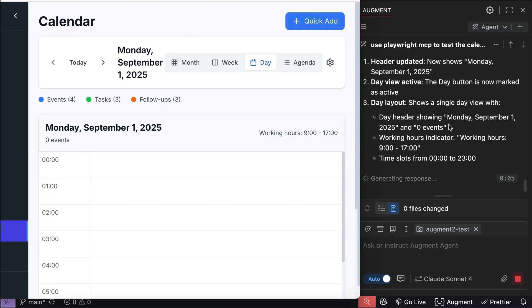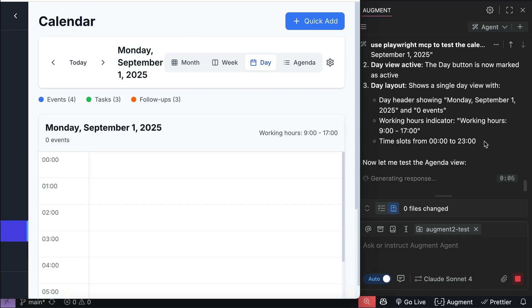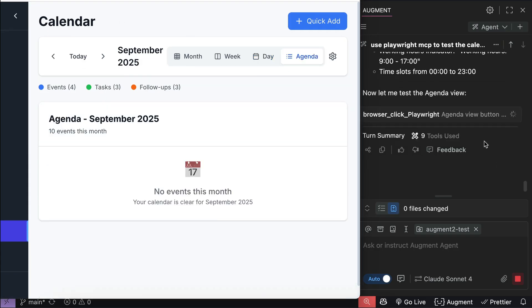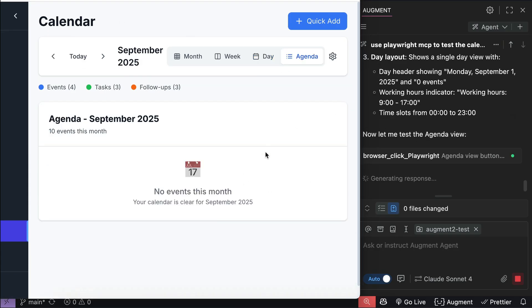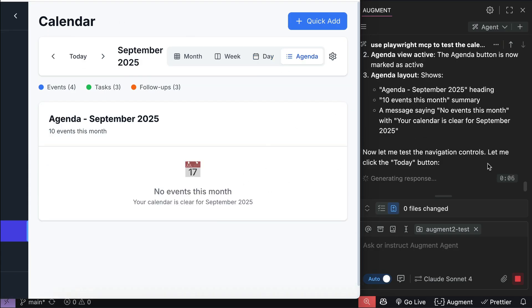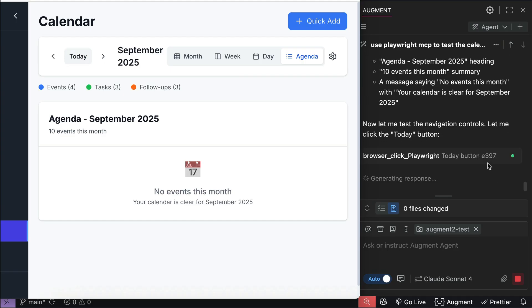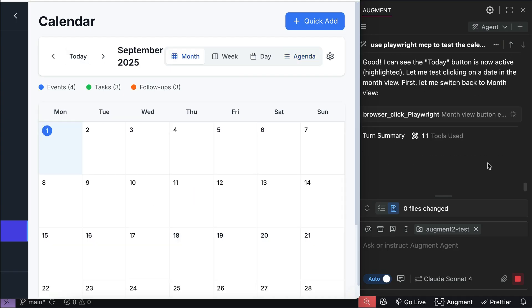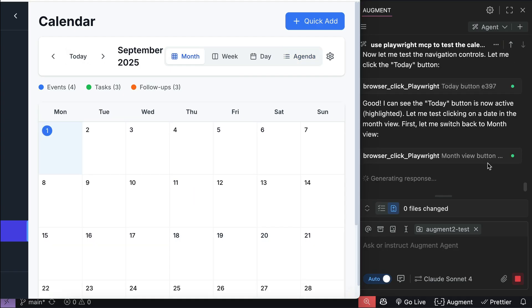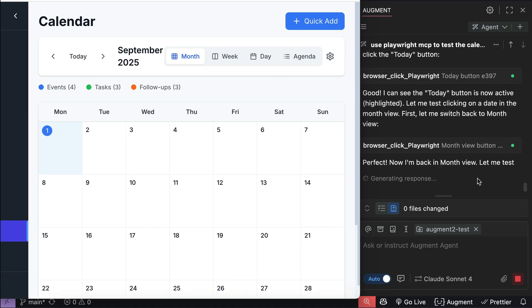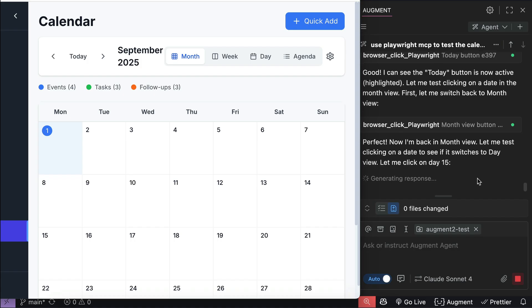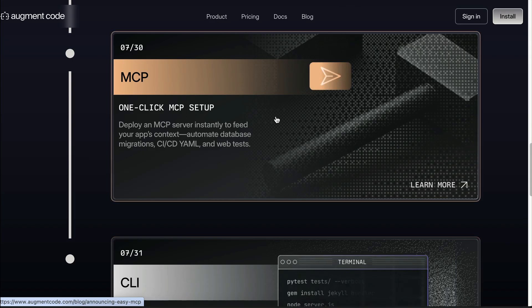Here it's clicking on the agenda view, and after that it tries to click the today button. And yeah, so that's how you use the easy MCP feature from Augment Code.